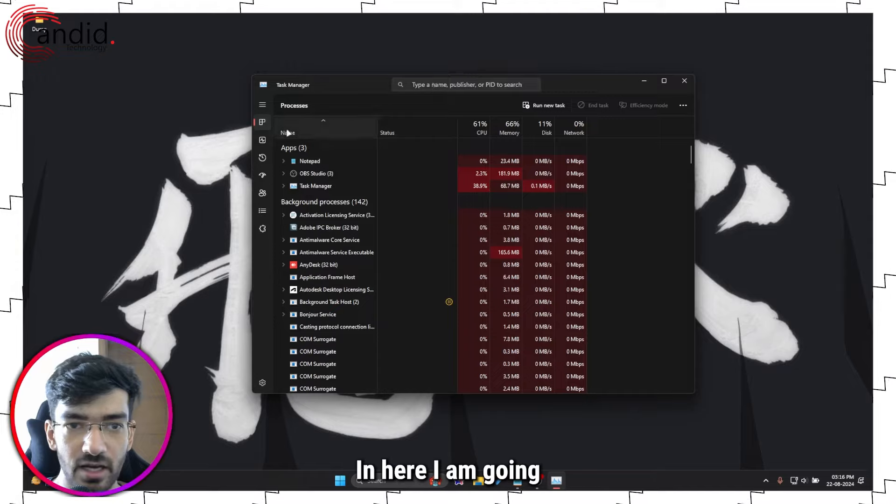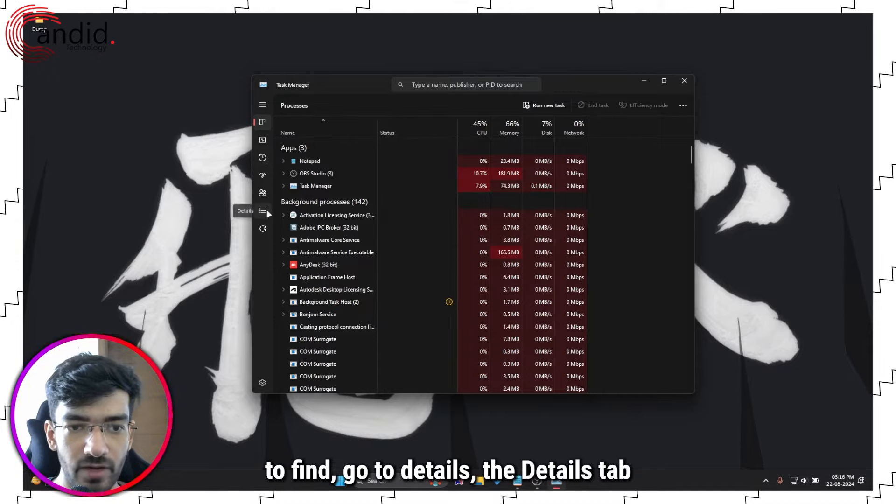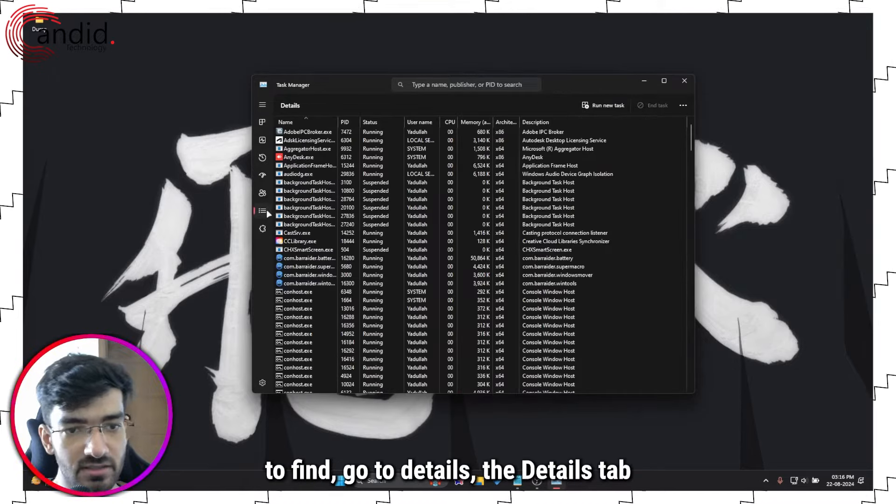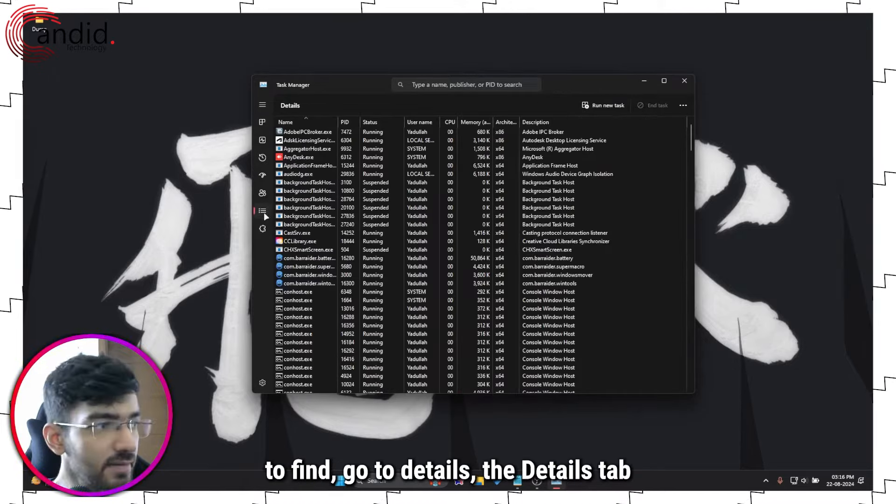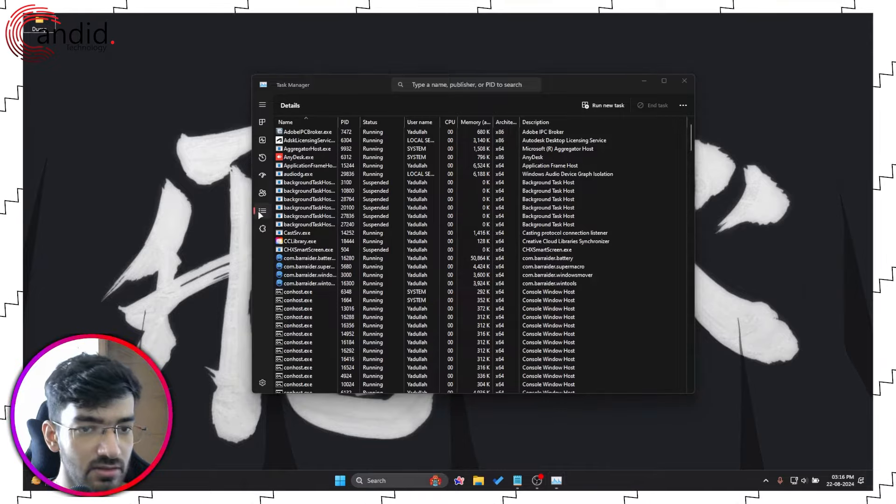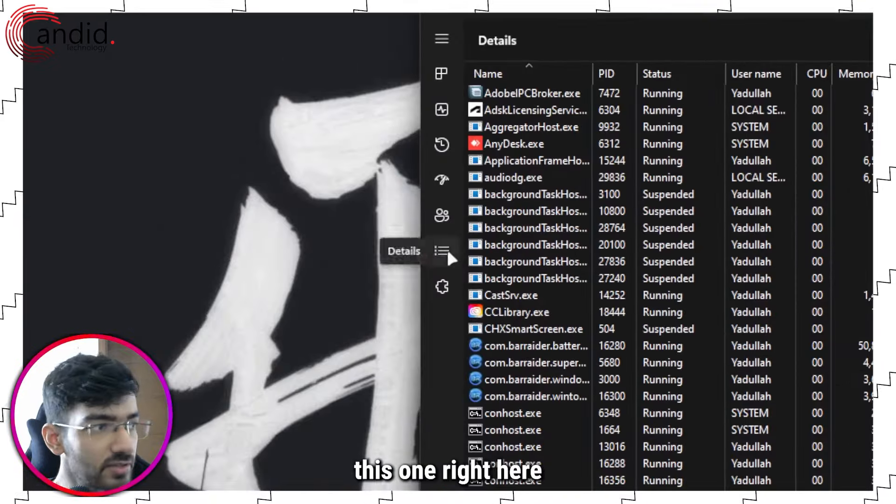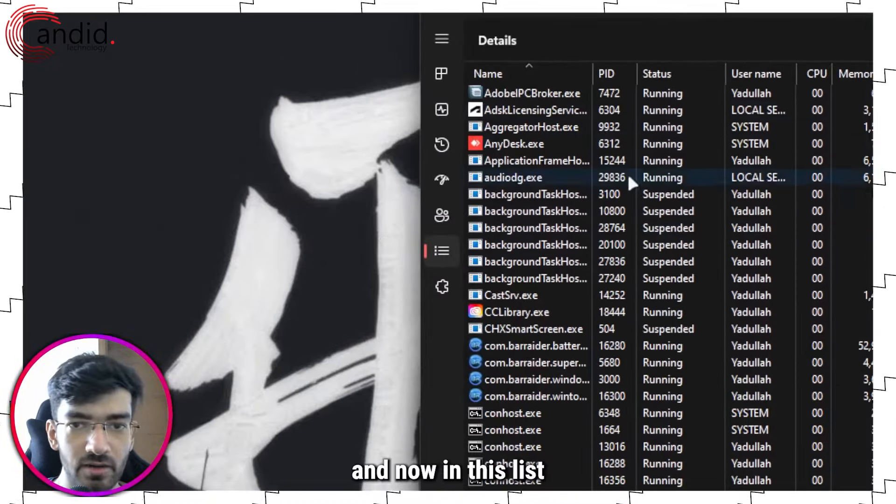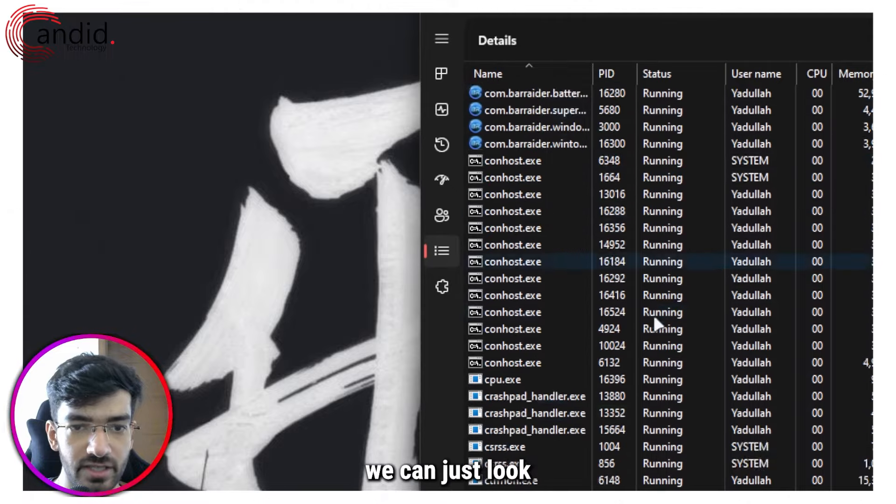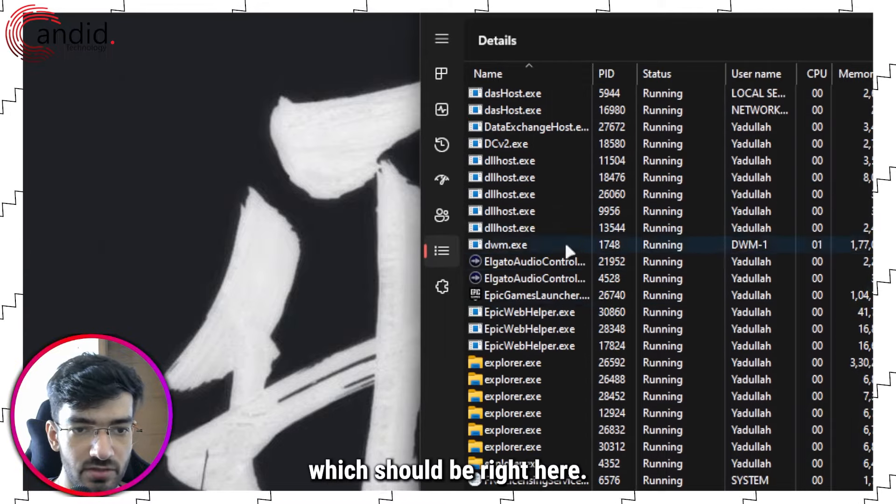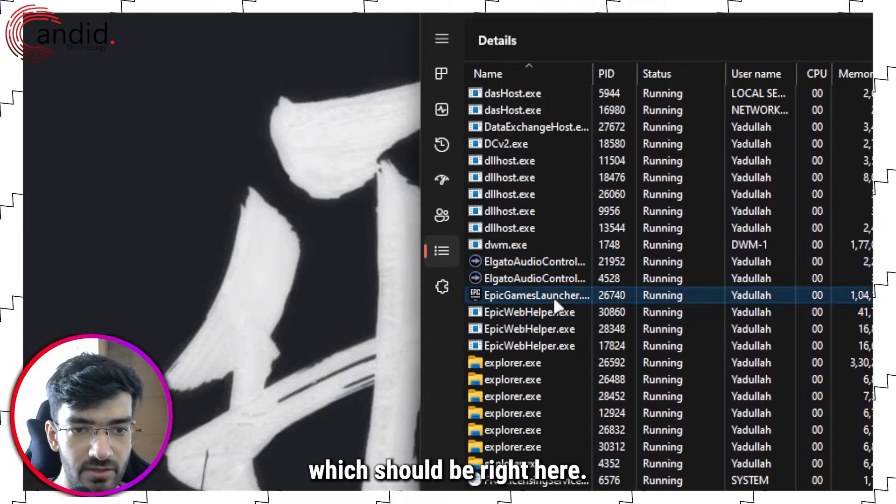In here I am going to go to the Details tab, which is this one right here. And now in this list we can just look for Epic Games Launcher, which should be right here.